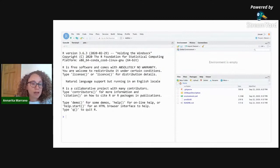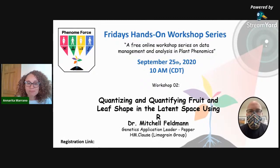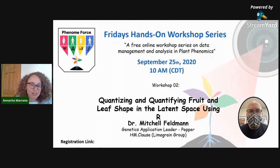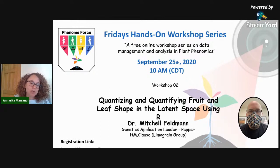The speaker of today is Michael Feldman. He just got his PhD at University of California Davis and now he is a radiology genetics application leader in pepper at HHM Klaus. Today he's going to talk about the application of machine learning for quantifying leaf and fruit shape.